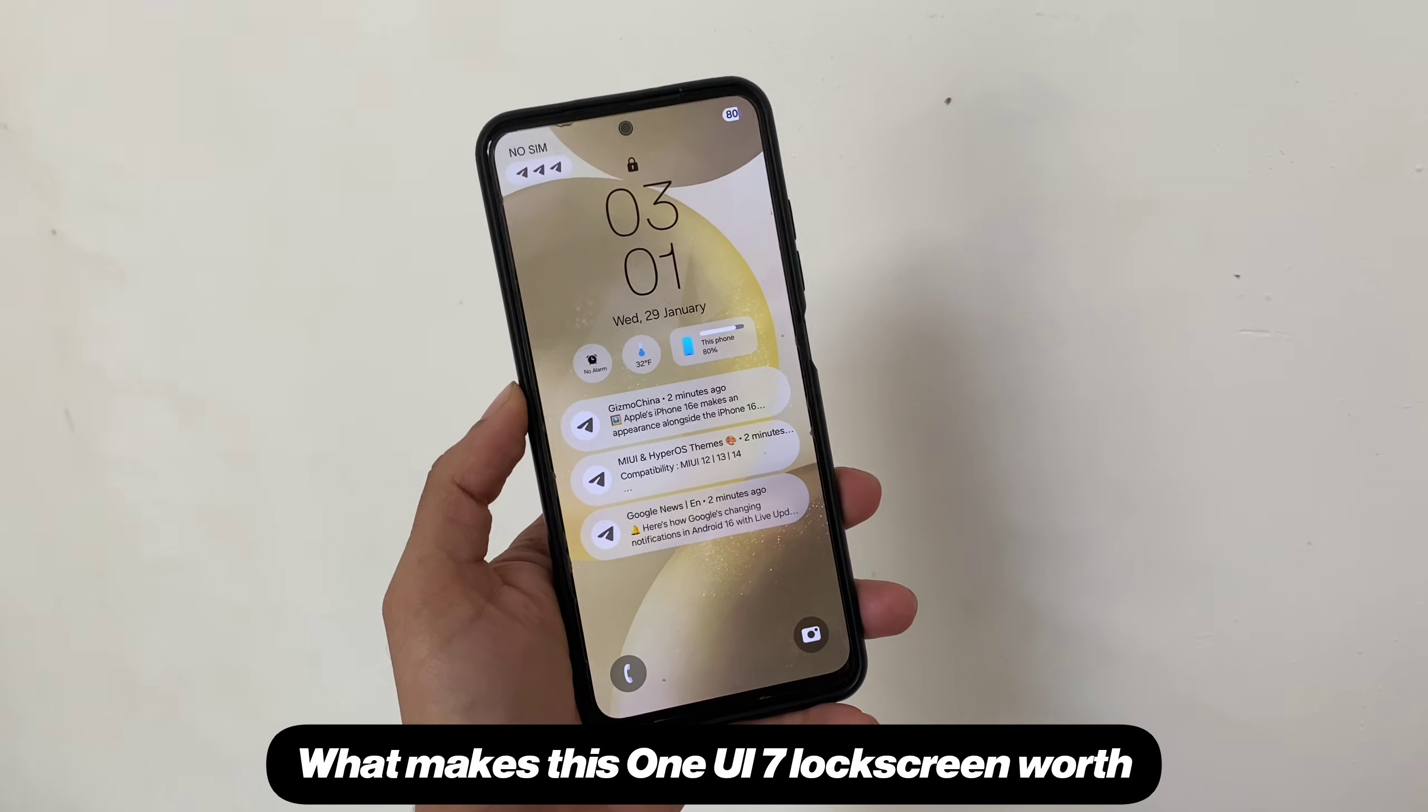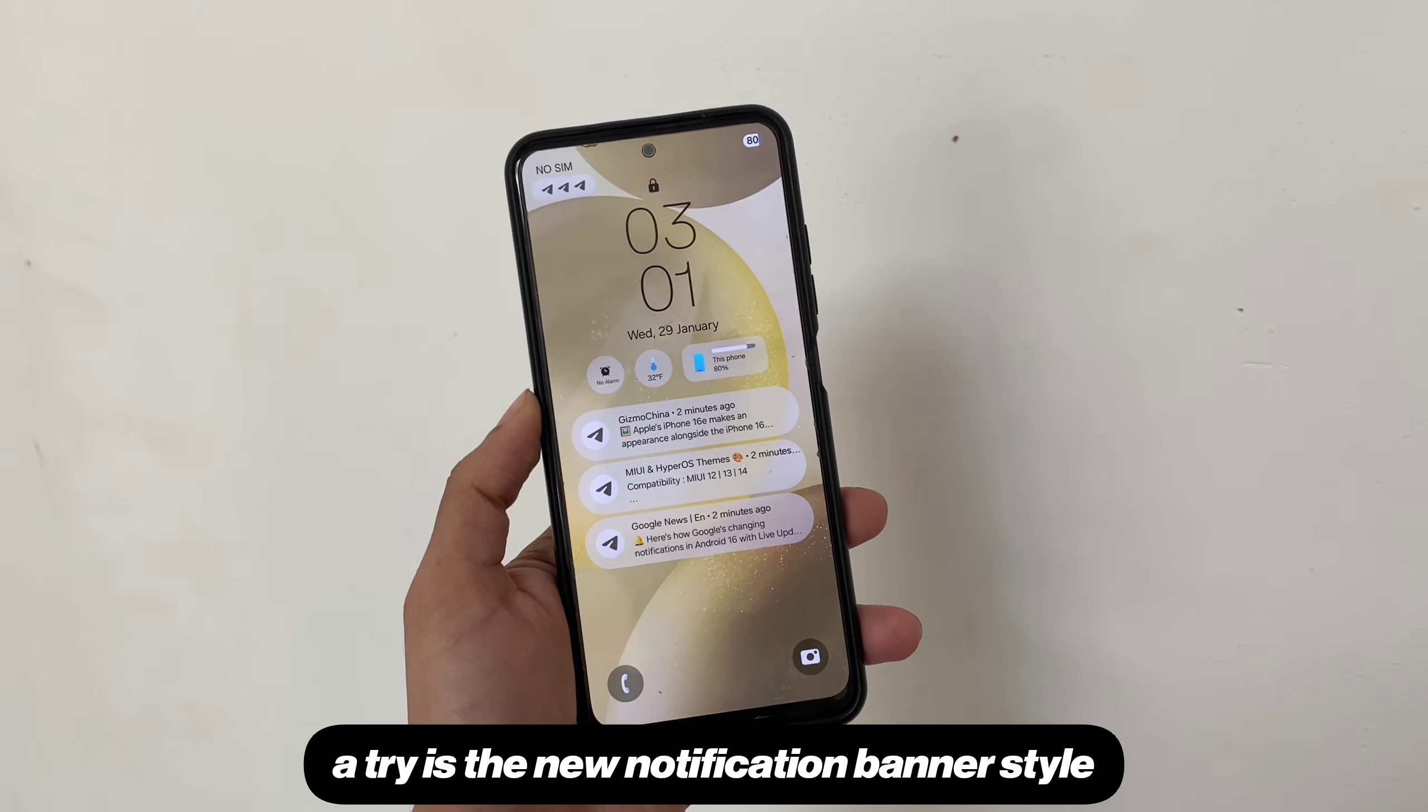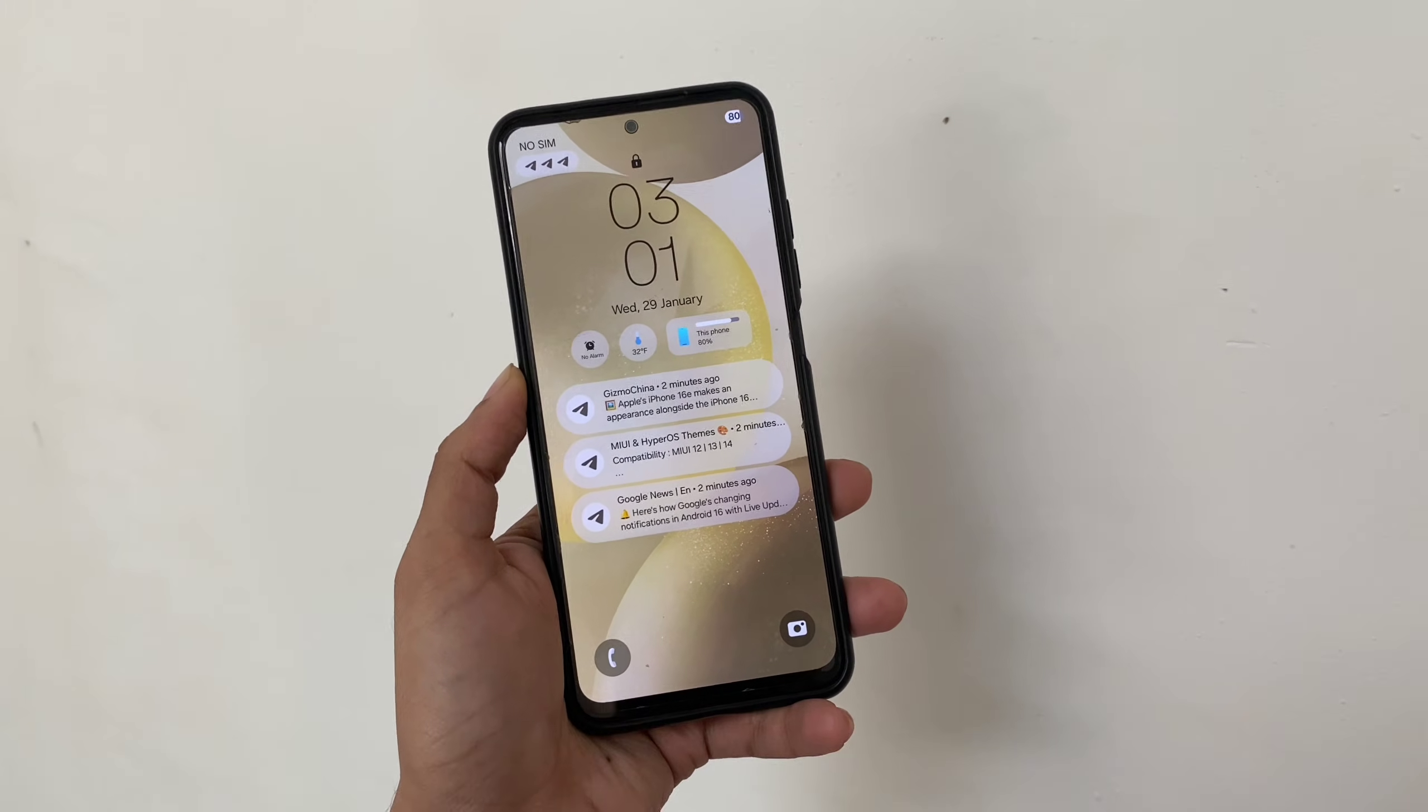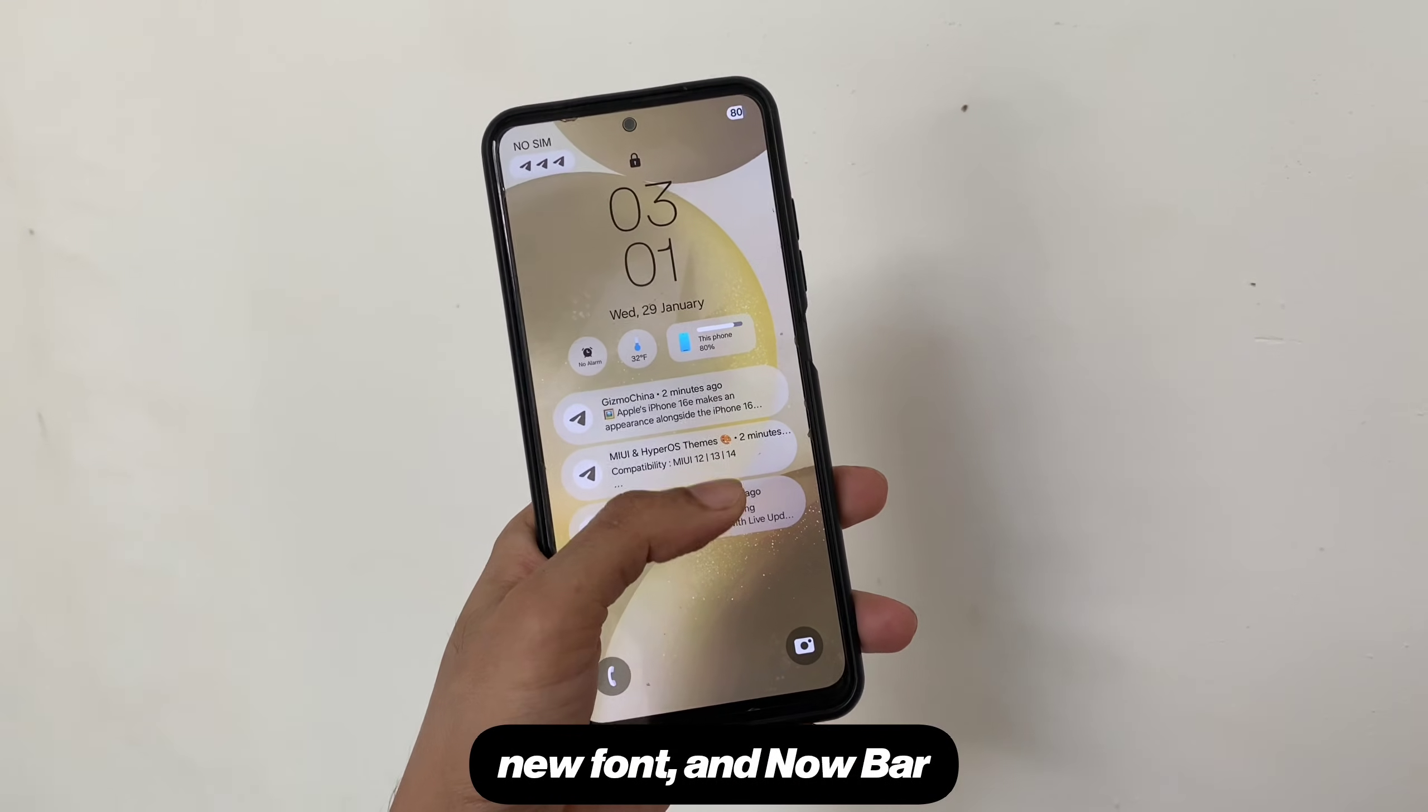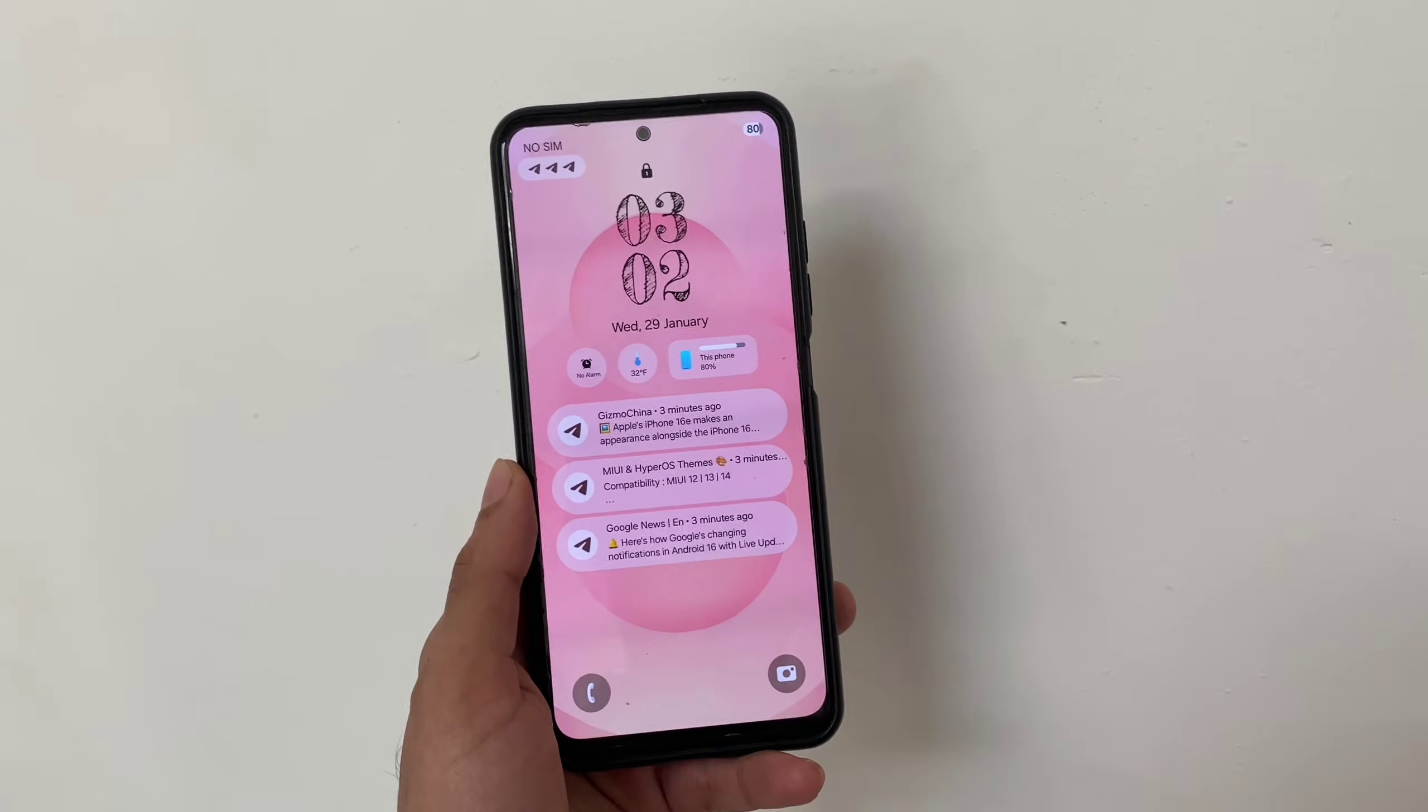What makes this One UI 7 lockscreen worth a try is the new notification banner style, new font and now bar, live activity like feature for Samsung.